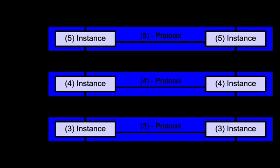Various aspects of OSI design evolved from experiences with the ARPANET, NPLNET, INE, Cyclades Network and the work in IFIP WG 6.1. The new design was documented in ISO 7498 and its various addenda. In this model, a networking system was divided into layers. Within each layer, one or more entities implement its functionality. Each entity interacted directly only with the layer immediately beneath it and provided facilities for use by the layer above it.